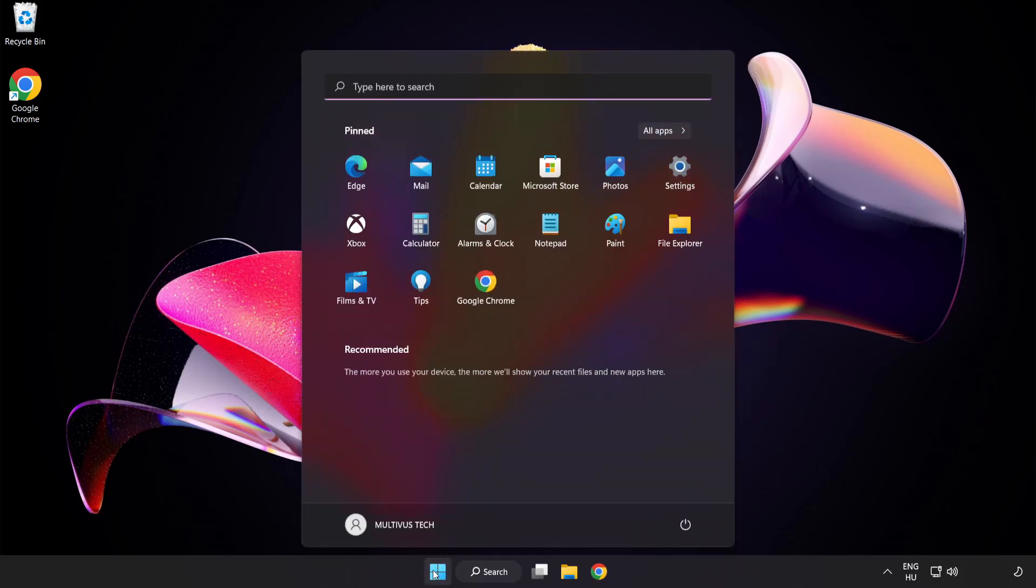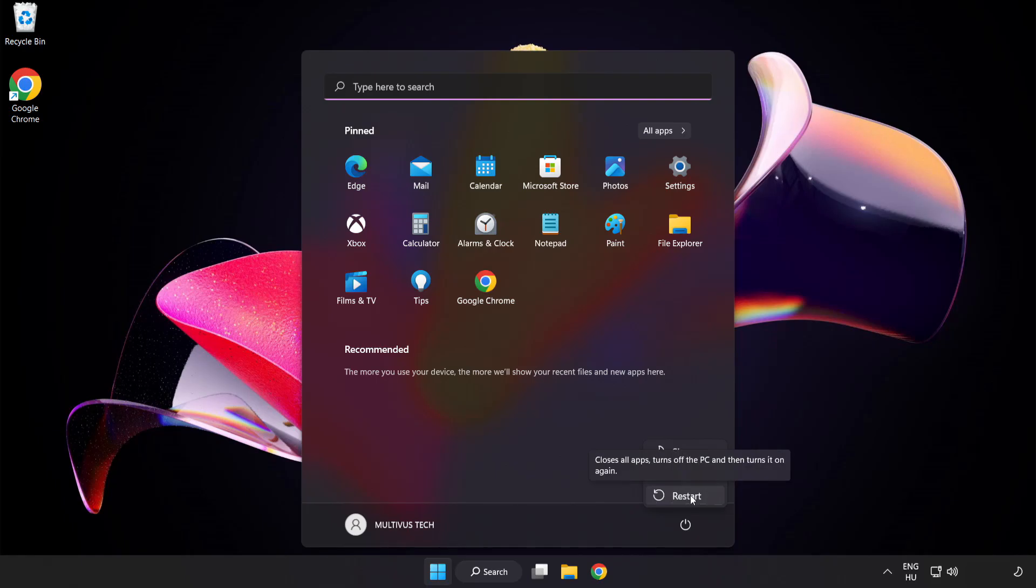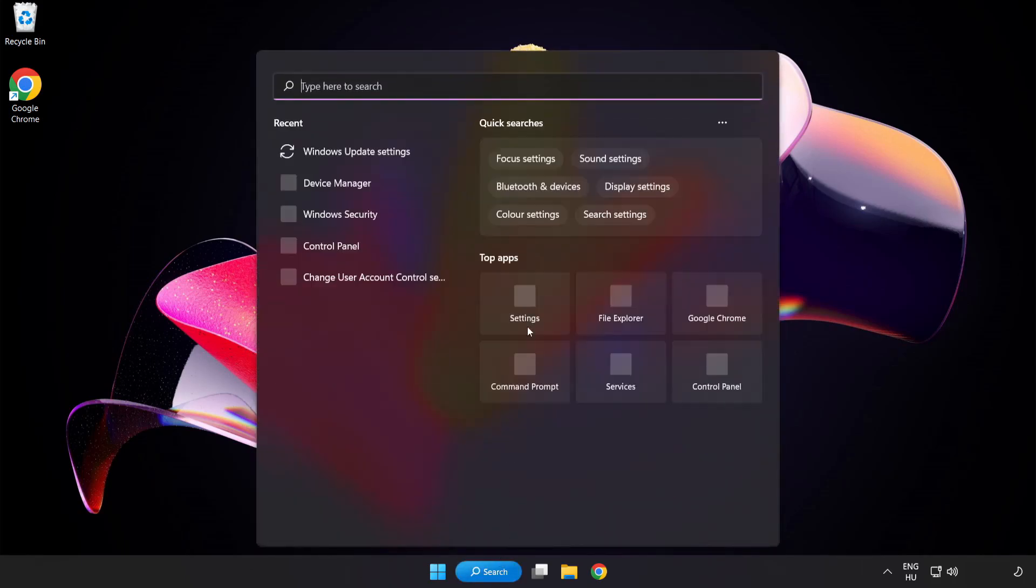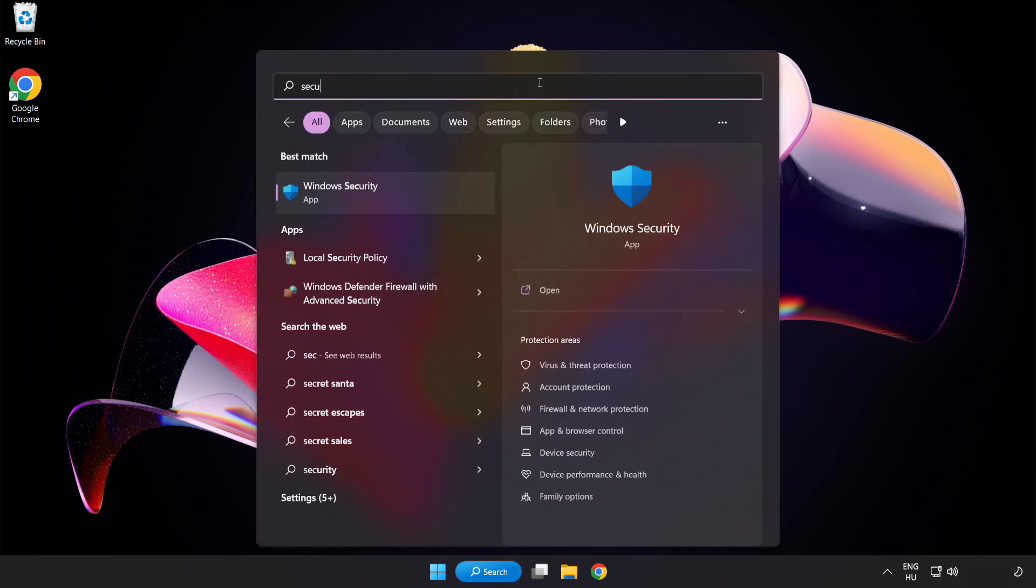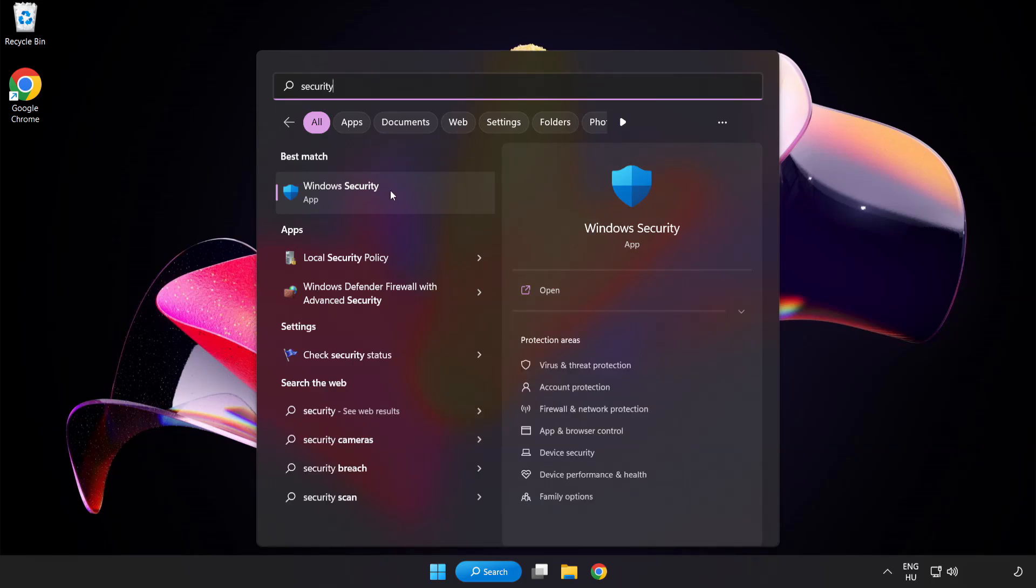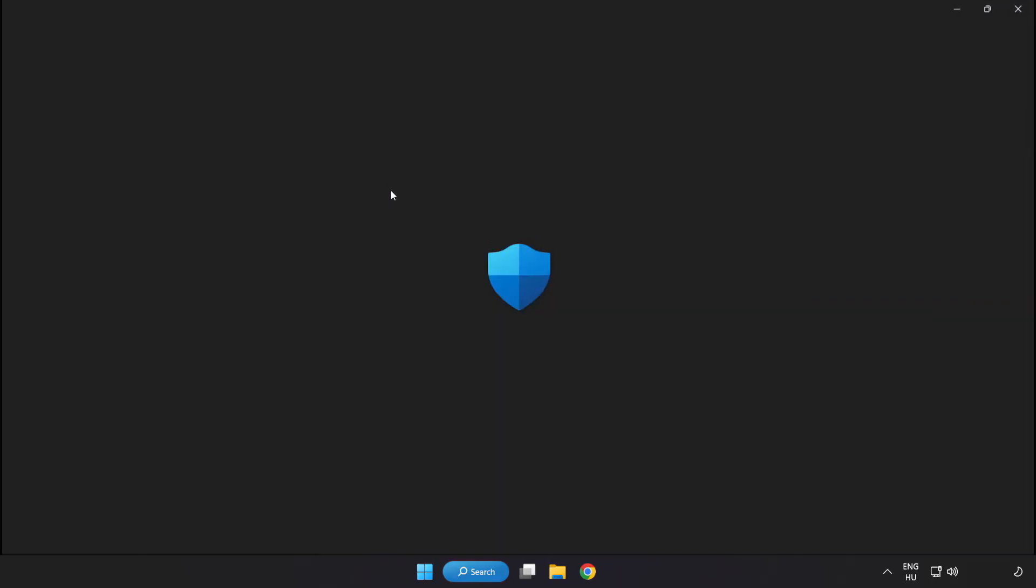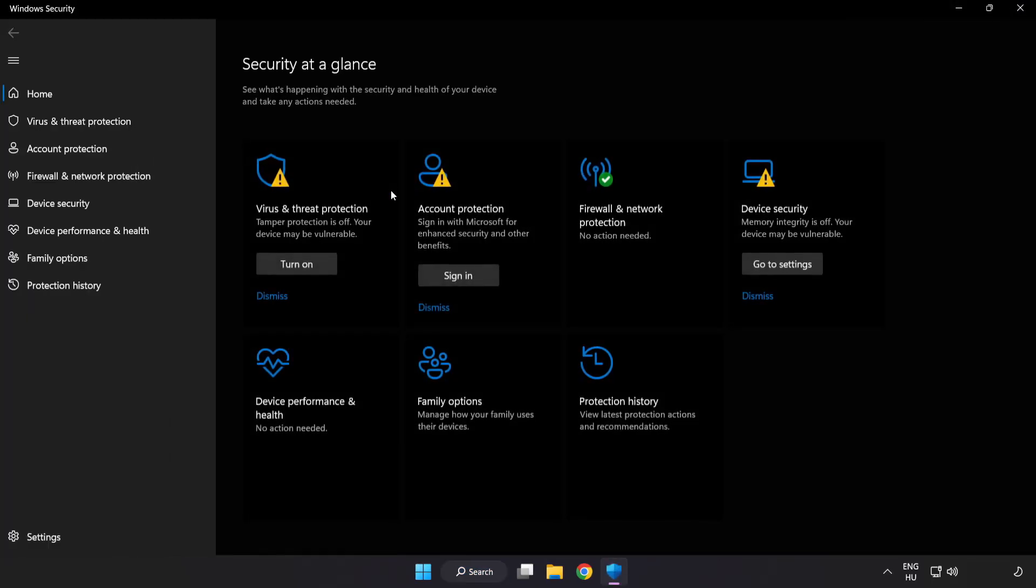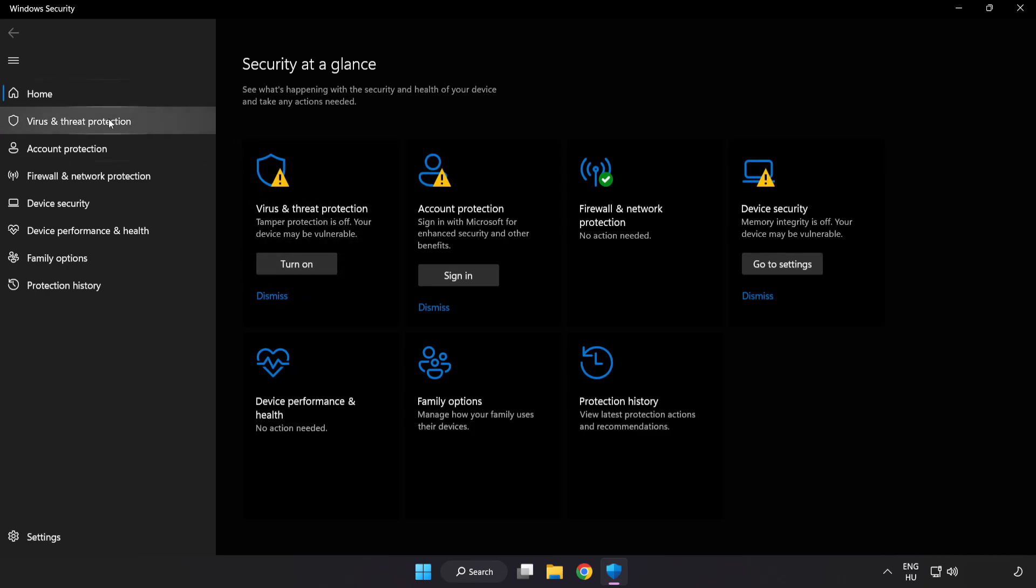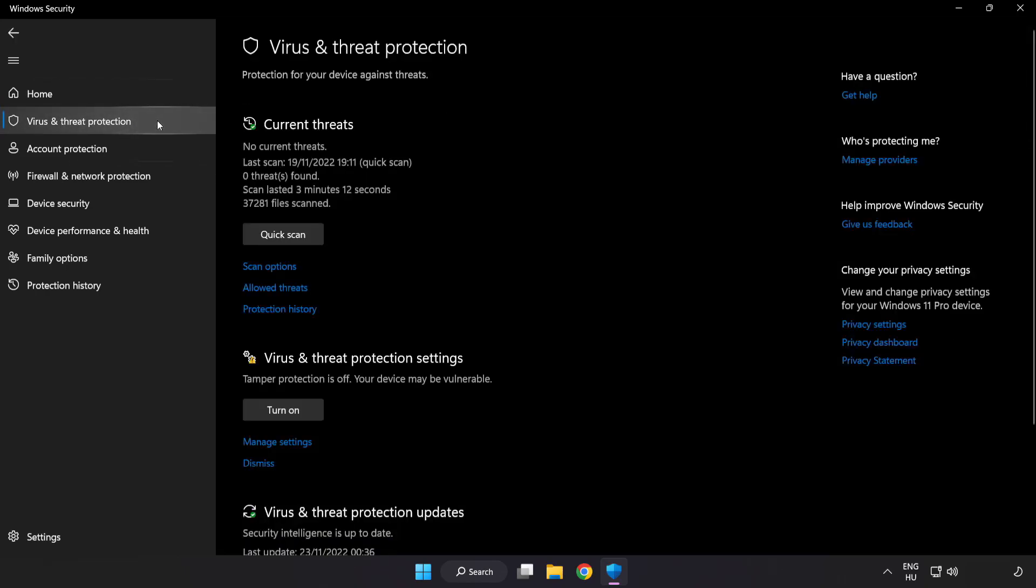Restart your PC. If that didn't work, click the search bar and type Security. Open Windows Security. Click Virus and Threat Protection.